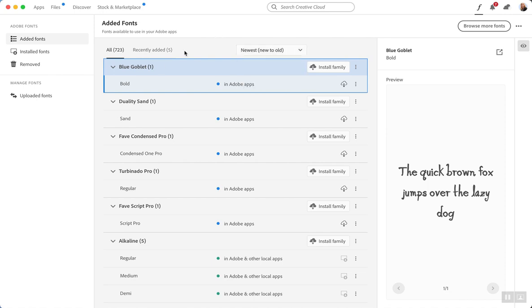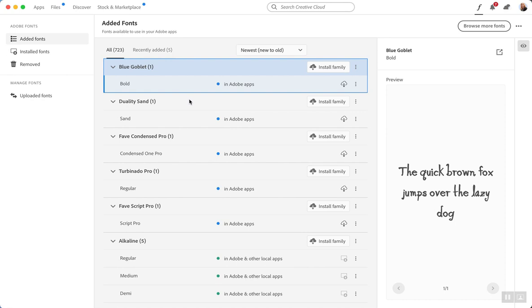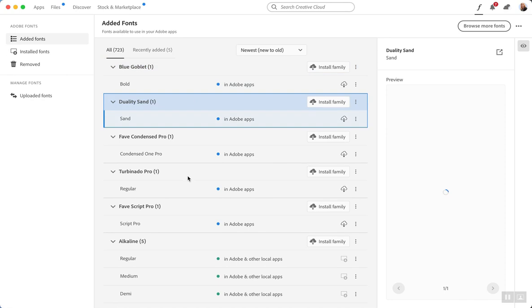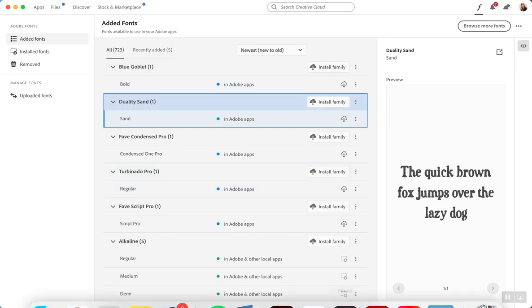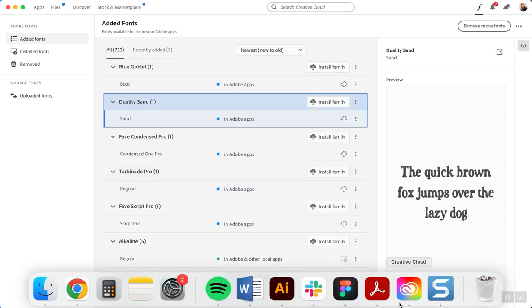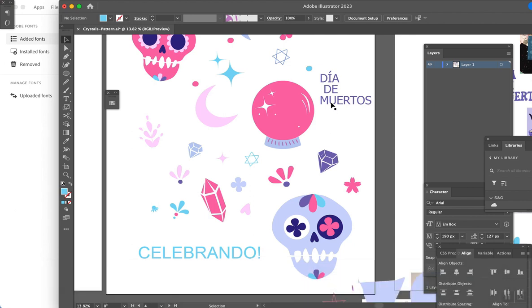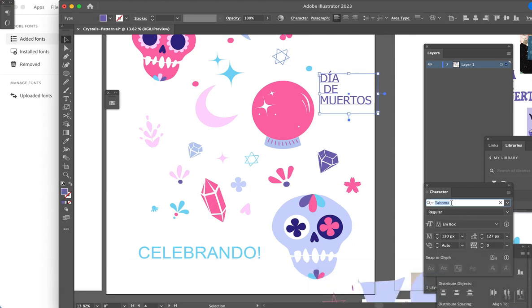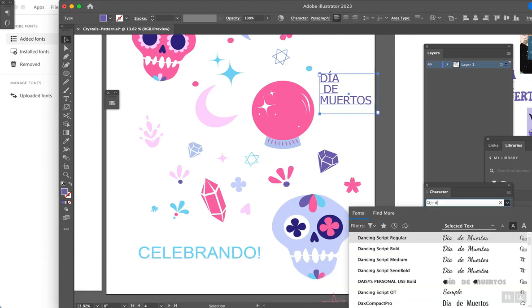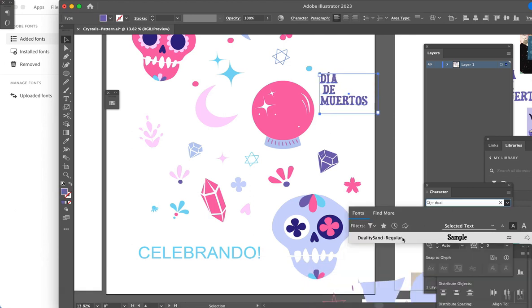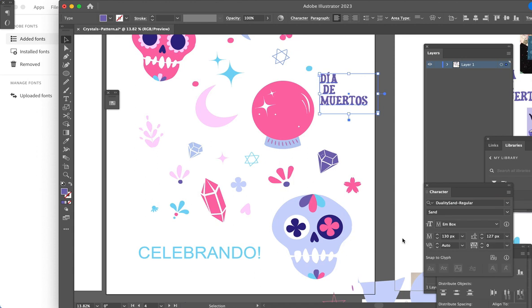So I've got Duality Sound and Terminato that I want to use. Now I can go to Illustrator, and there it is.